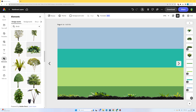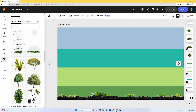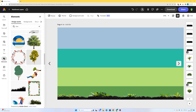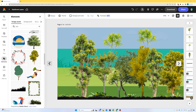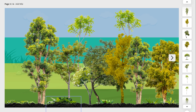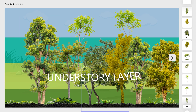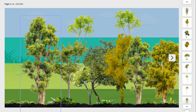Now I want to add some trees, so instead of shrub I'll search for tree. Once I've got a variety of trees, the aim is to represent the different layers. We have the forest floor at the bottom, and then this light green layer — the understory layer, where you find things like tree frogs and snakes.